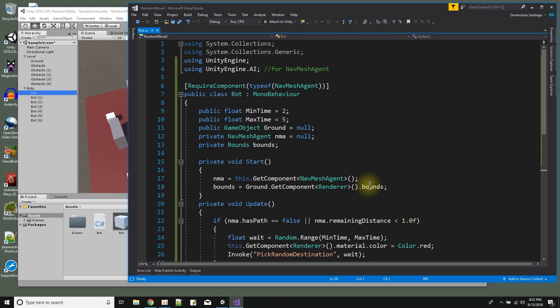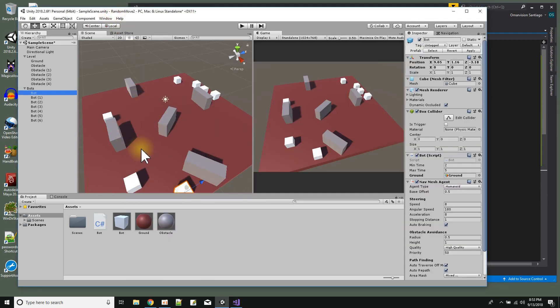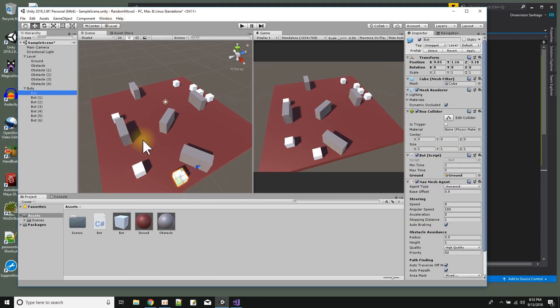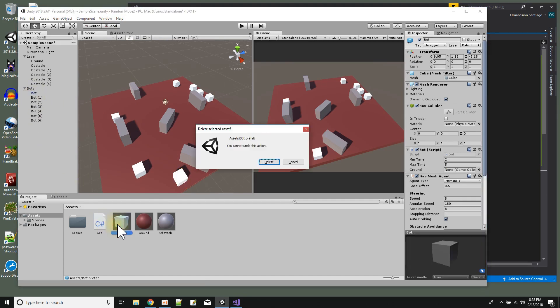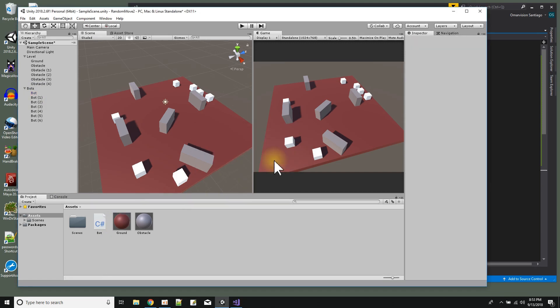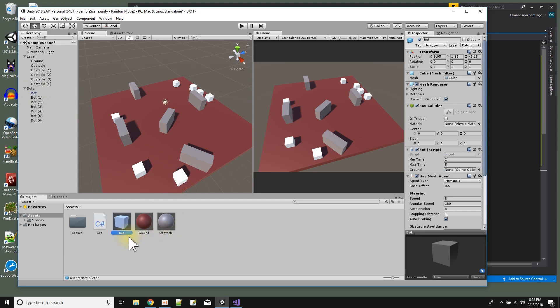So that's the script. These are the objects, and all I did is I took the one bot. I'll show you how to make a prefab. Let me delete the one I have. I take the one bot and I drag and drop it in my project assets window, and now this makes what's called a prefab.